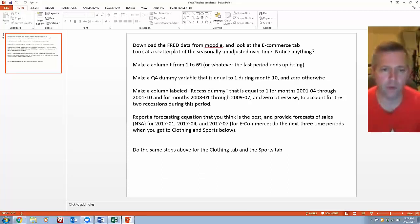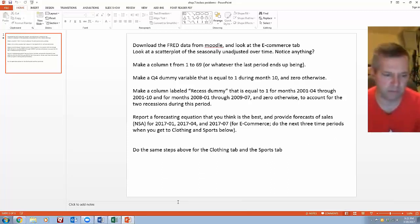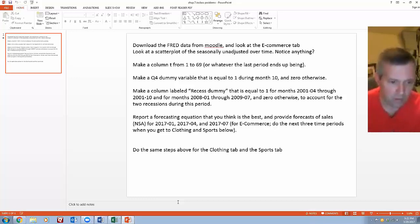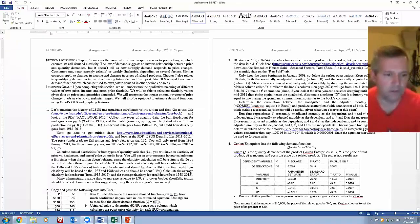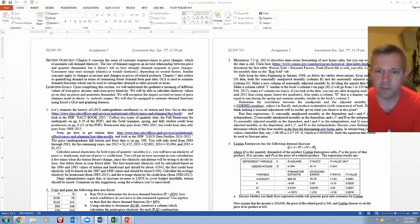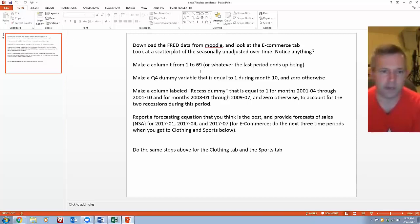I want to talk about what we mean by dummy variables. If you look at the Chapter 7 practice problems, it asks you to do two dummy variables. In the homework assignment question 3, you're only asked to do one dummy variable for a seasonal thing. But since we want to talk about dummy variables, let's do this problem because I have you making two of them.